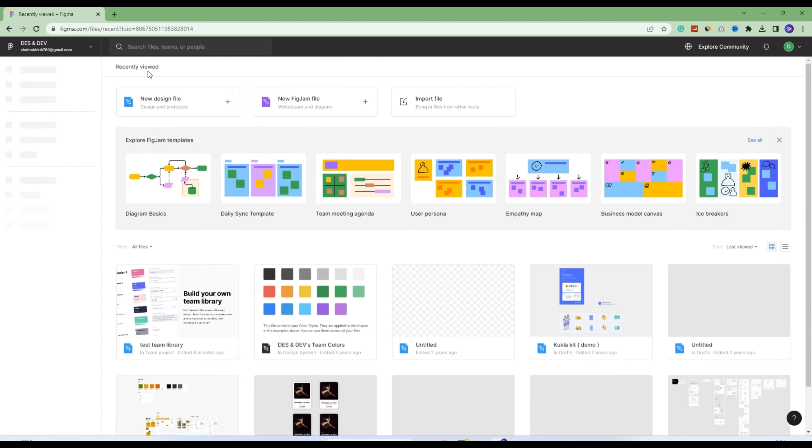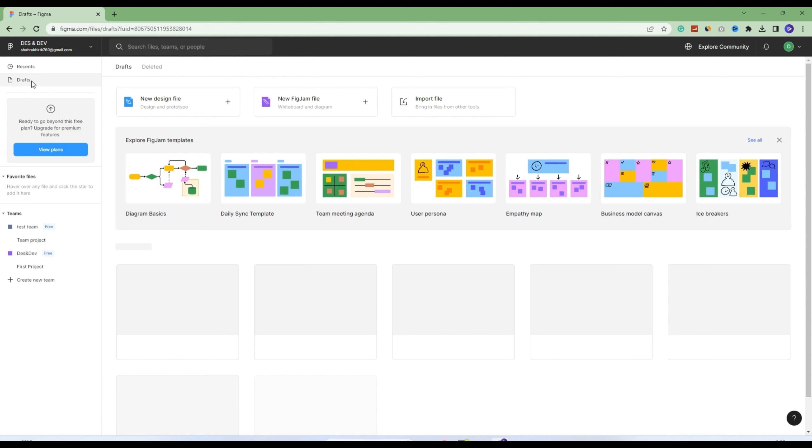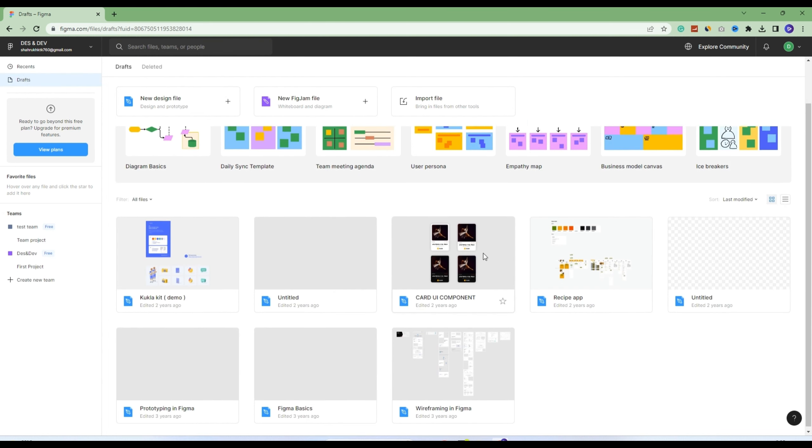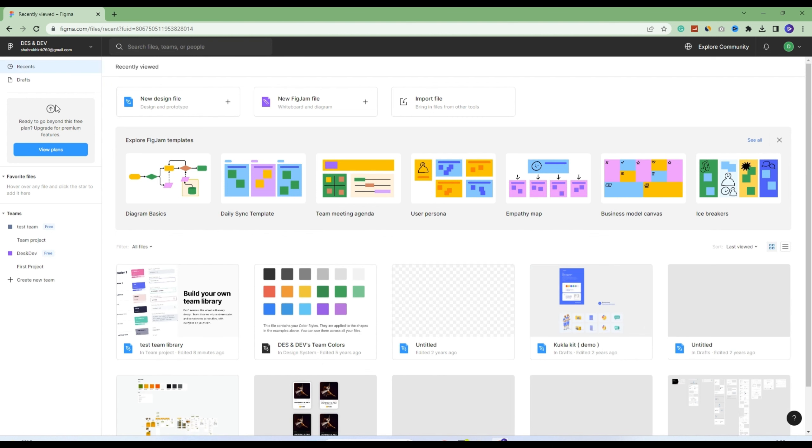Here's the Figma landing page. You can see the plans here, view plans, make new design files, new FigJam files. Here is my recent file, and here are drafts - files that you didn't save in the team version will be in drafts.